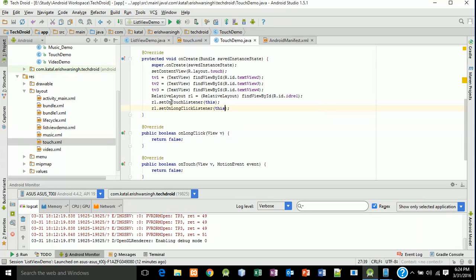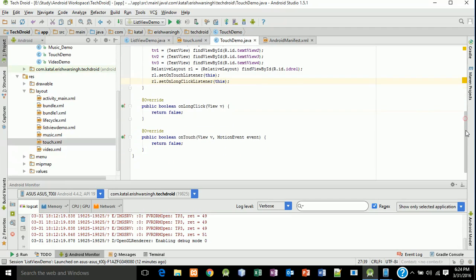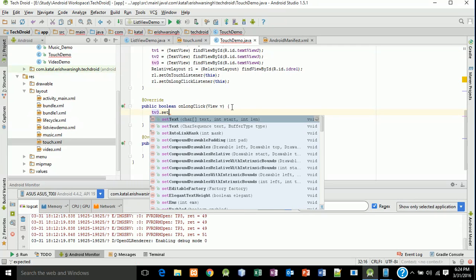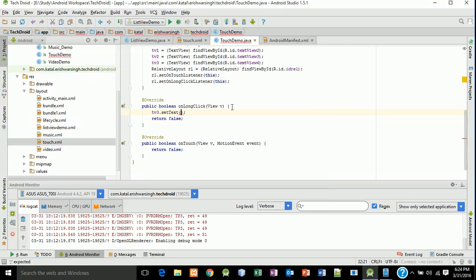Now back to your onLongClick method, type: textView3.setText("On long click works"). This is pretty much all for the onLongClick implementation.